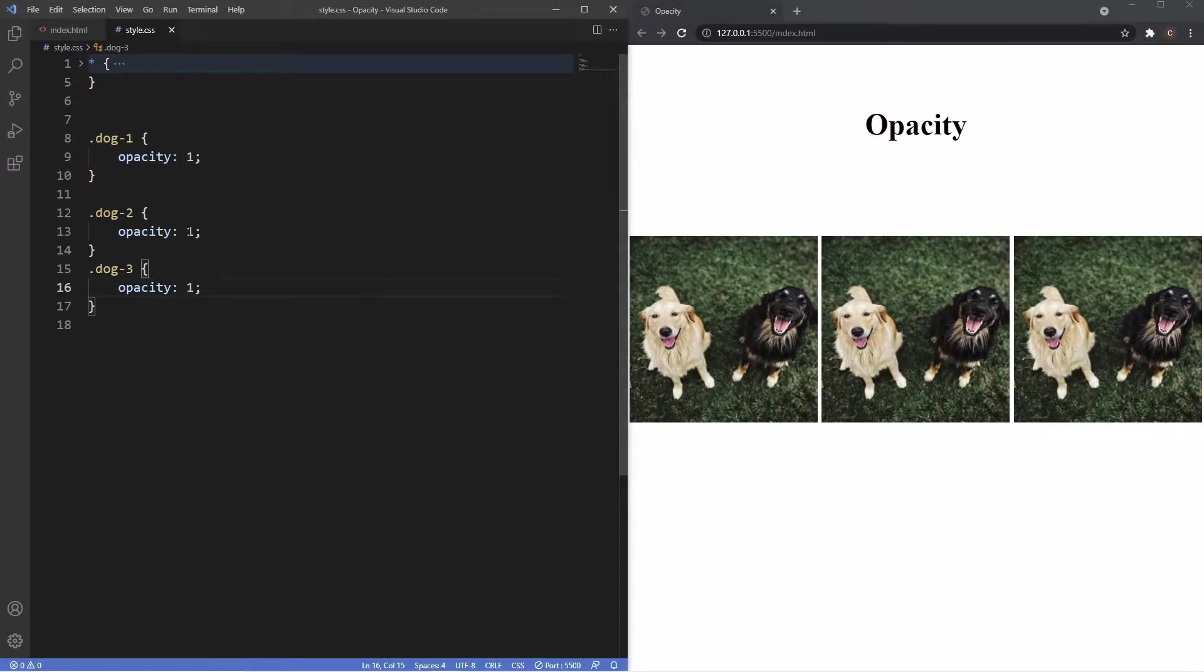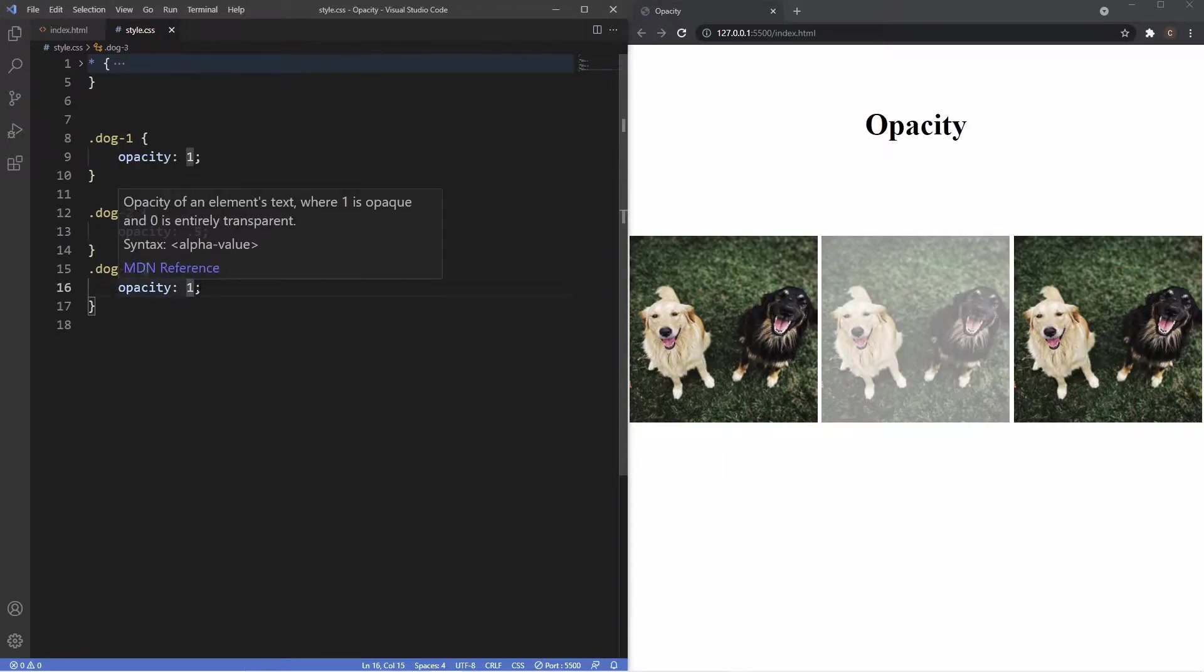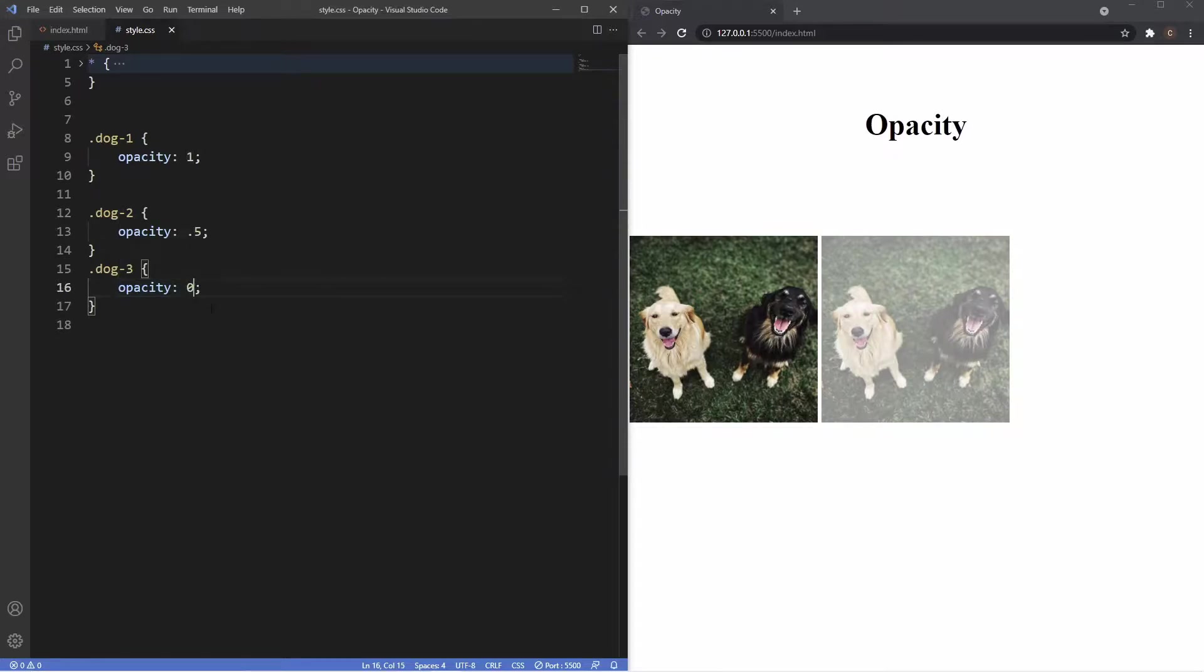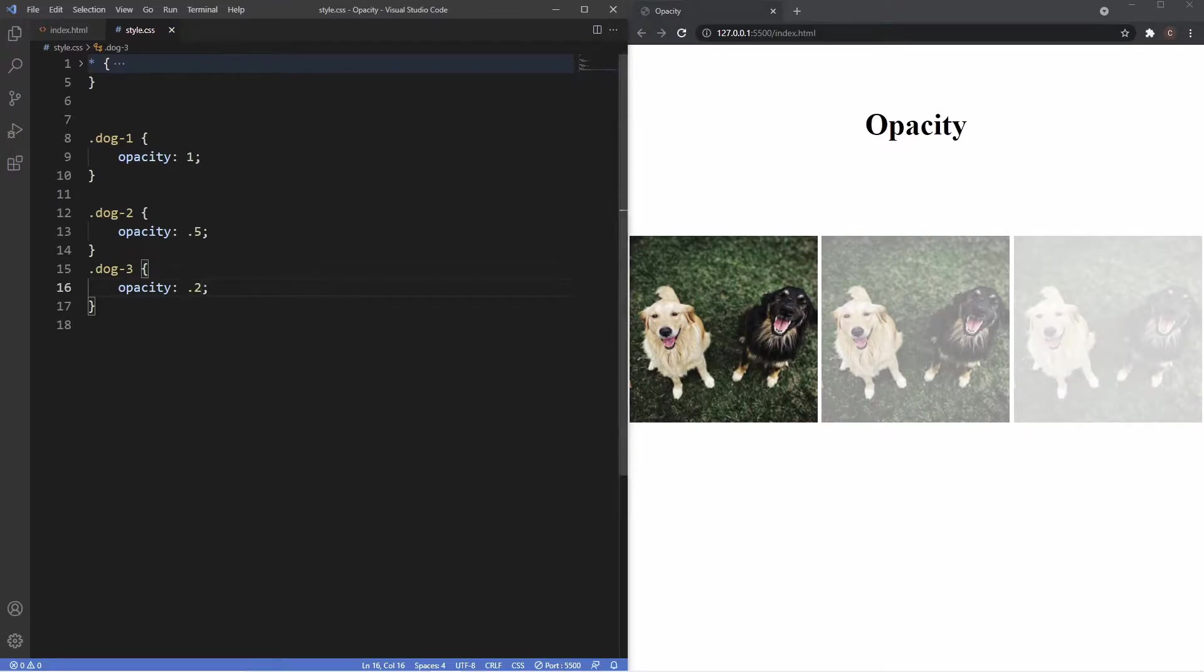Now what we can do for dog two is just make this half transparent using 0.5, and then if we want to make it completely transparent for dog three I'm just going to put a value of zero and you can see in the browser it completely disappears. Now what we'll do is actually just make this 0.2 so you can see it a little bit, and that's essentially how the opacity values work.